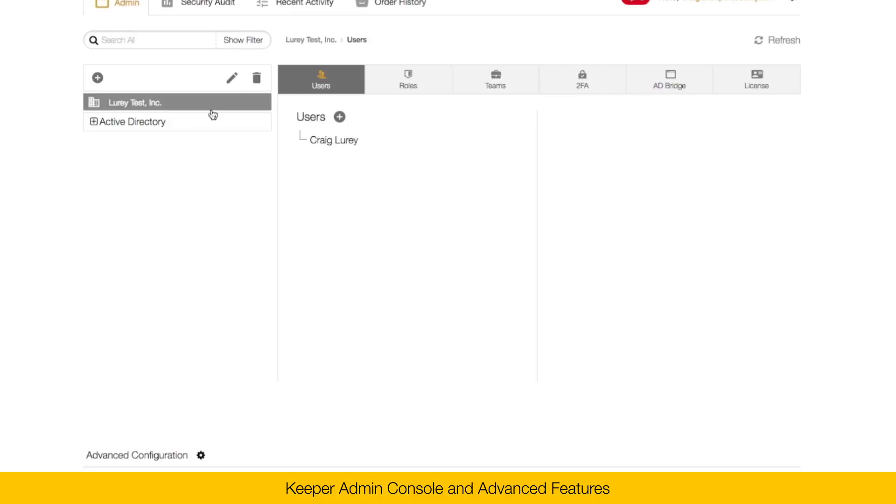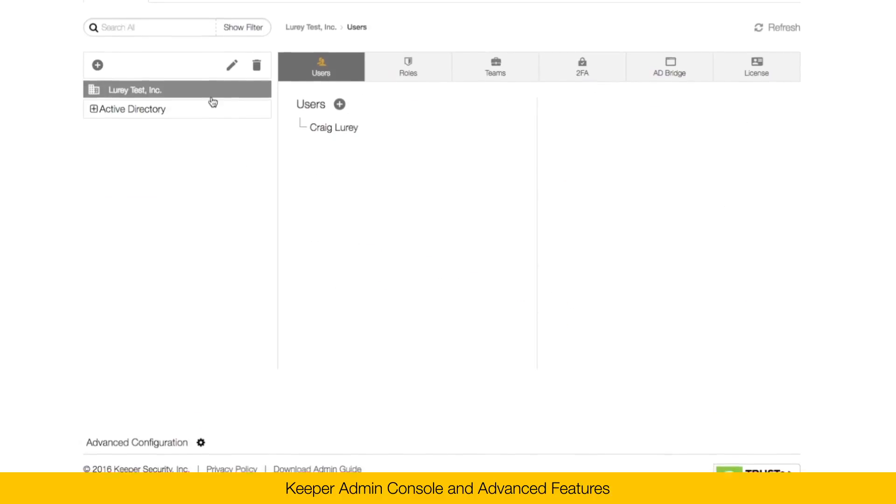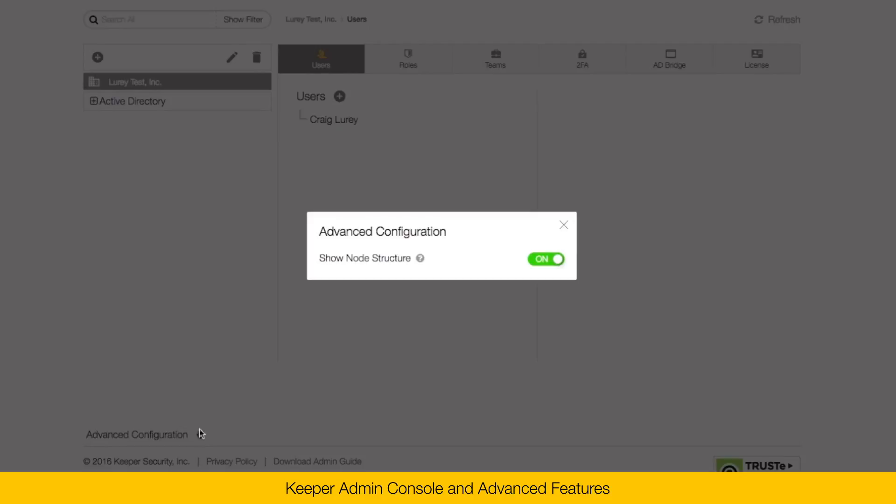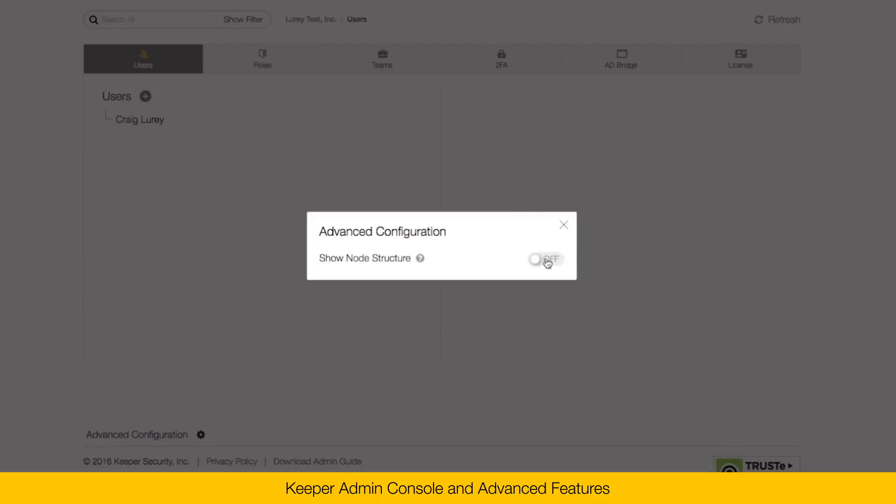Inside of the Admin Console, there's a few key sections. Here on the left is what we call nodes. Nodes are organizational units. You can turn nodes on and off here under the advanced configuration. By default, nodes are turned off. For my demo, I'll turn nodes on.